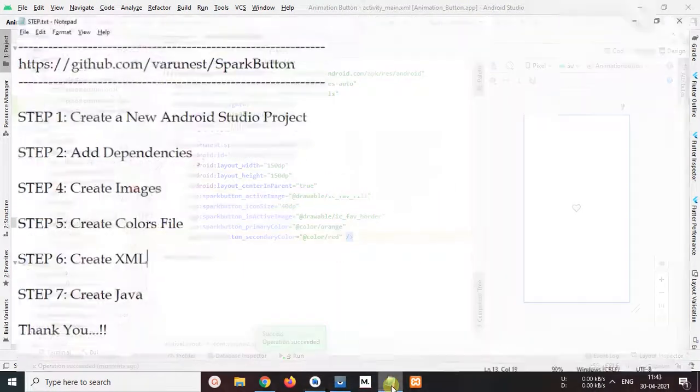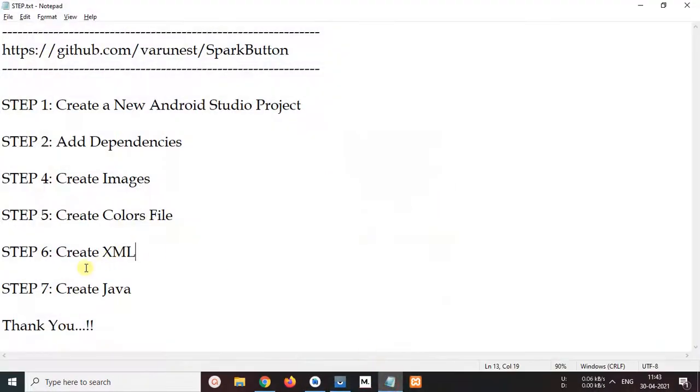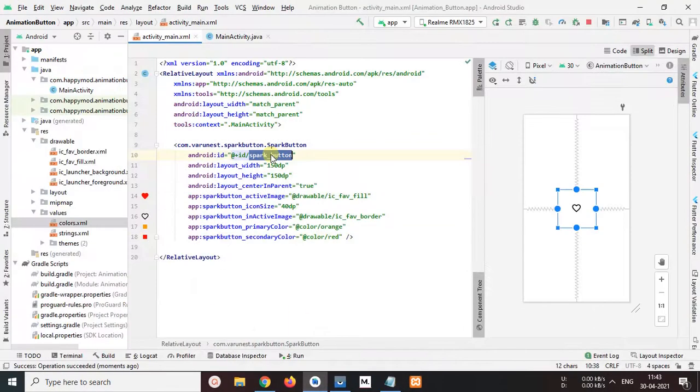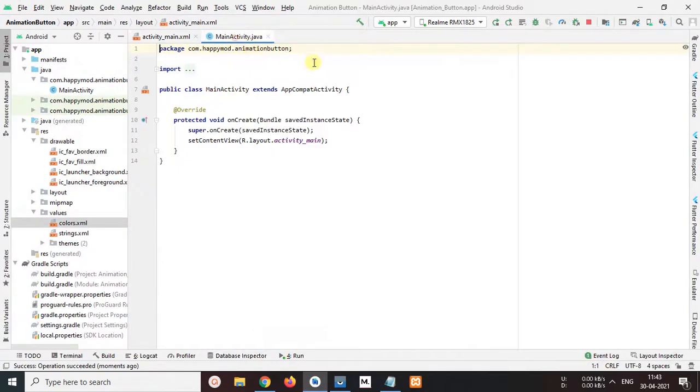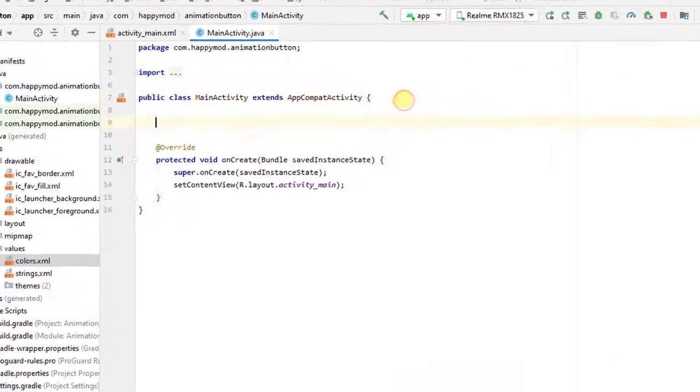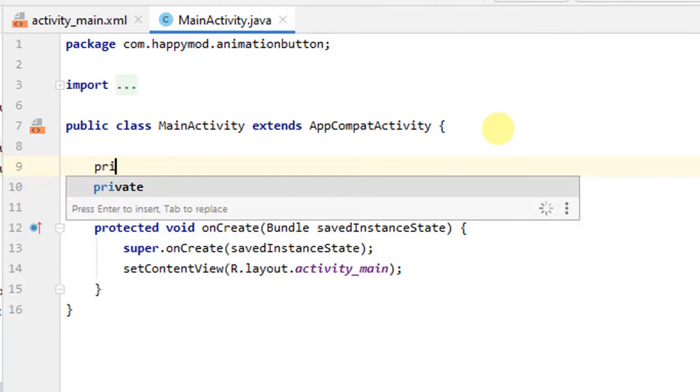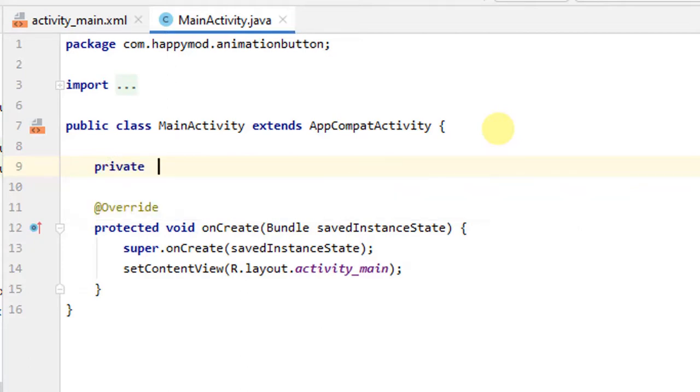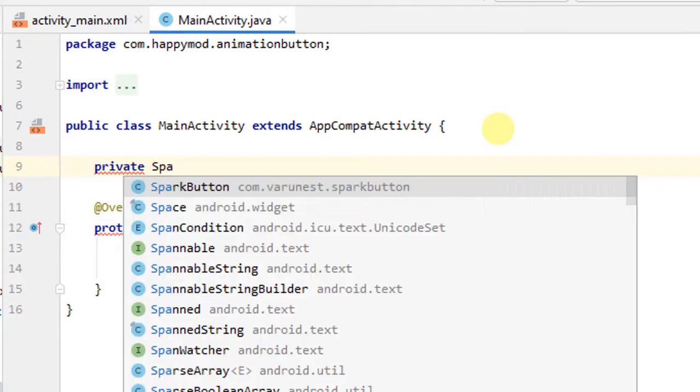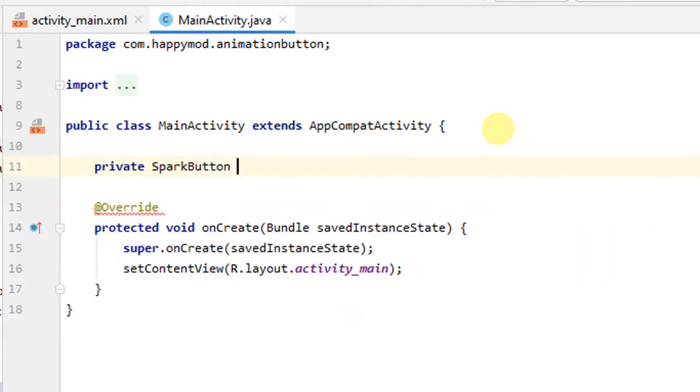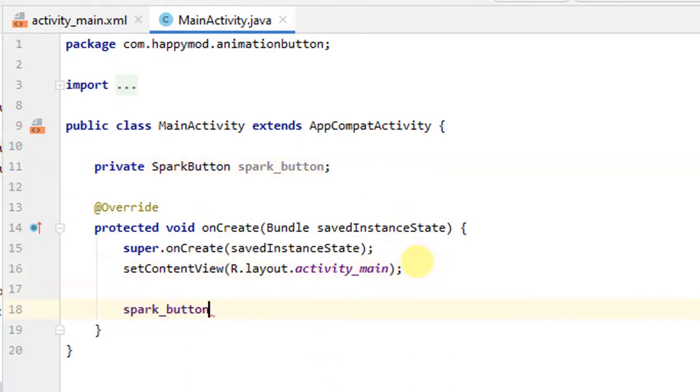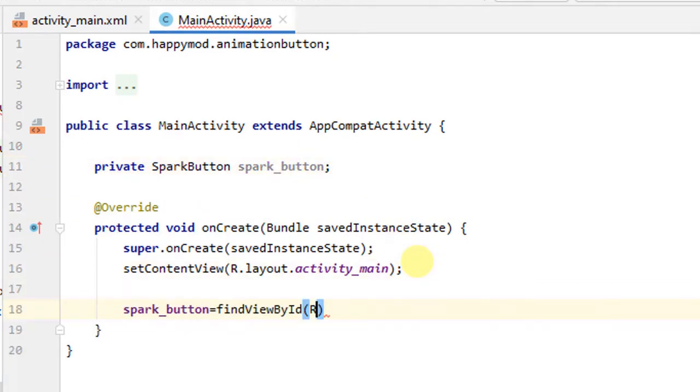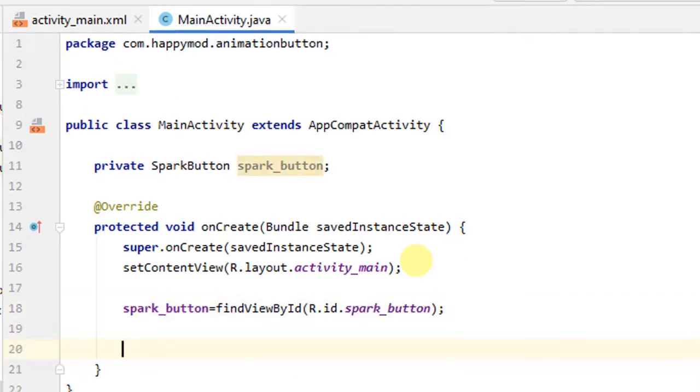Now go to document. Step 6 finish. Step 7, create java. Open MainActivity.java. And private, oh sorry, private in lowercase. Spark button and his object spark button. ID binding spark button equals findViewById r.id spark button.